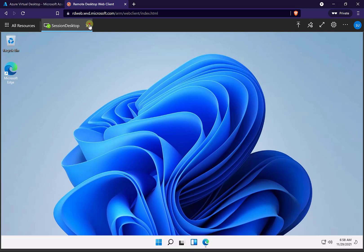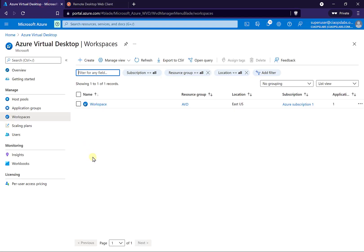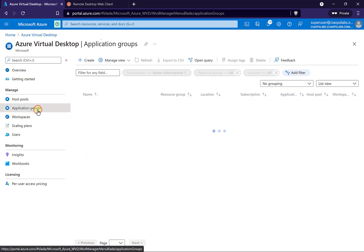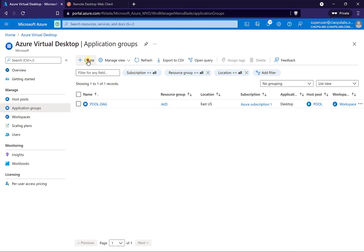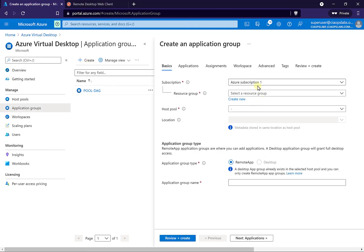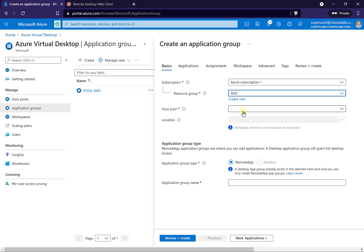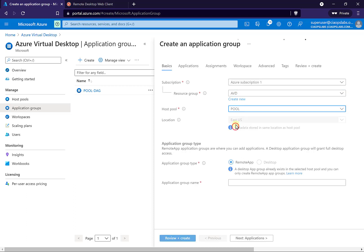So what I'm going to do is close that out and end that session. I want to add the capability, but instead of the whole desktop, I just want to add simply one application that the user can run. To do that, I'm going to go to application groups and create a new group, putting in the subscription and selecting a resource group set to the same as the existing environment.